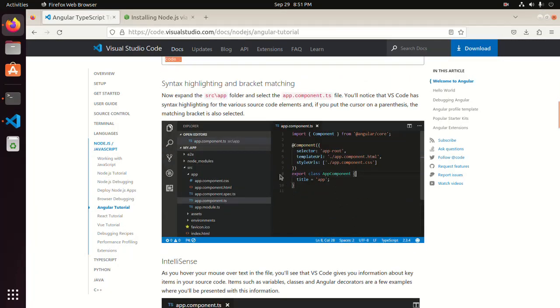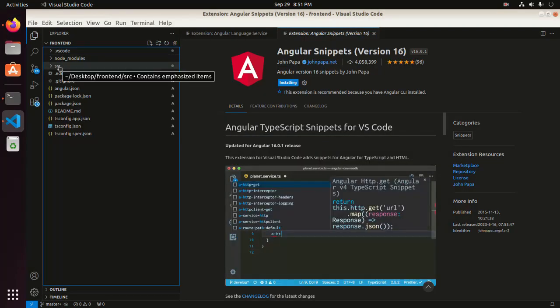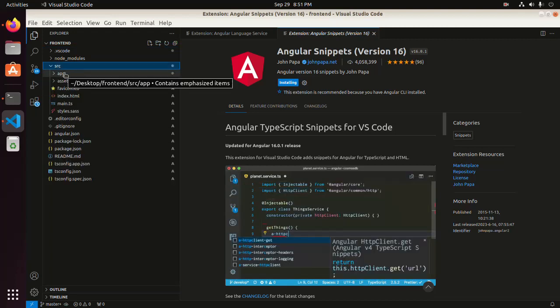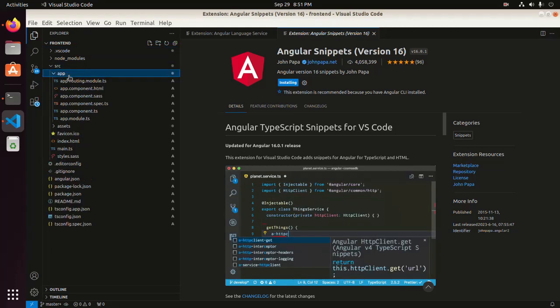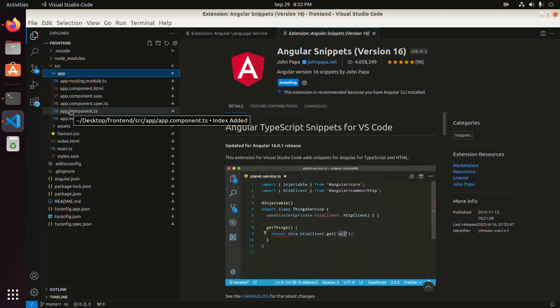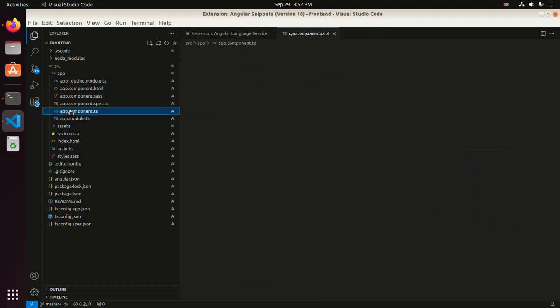Now expand the source folder, then expand app, and open the app.component.ts file.